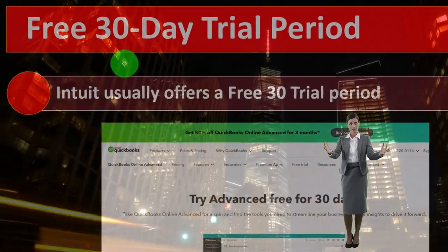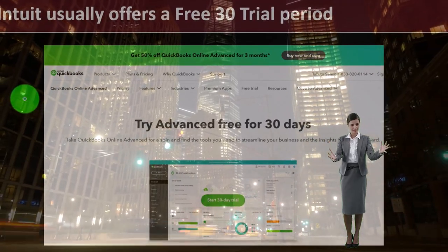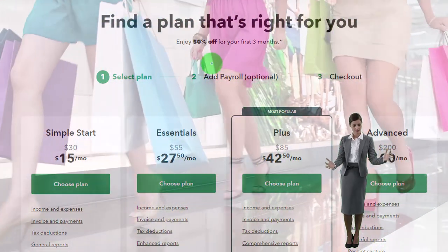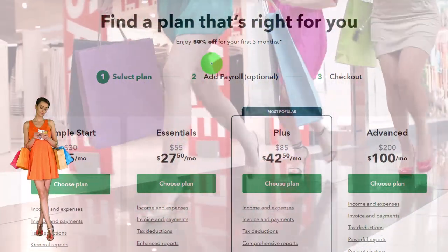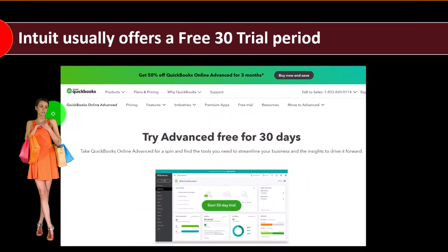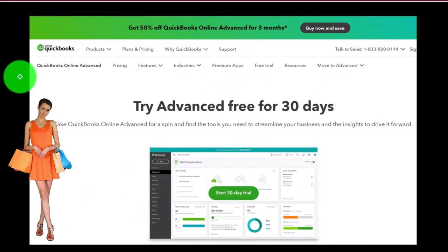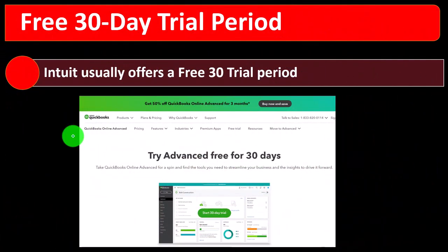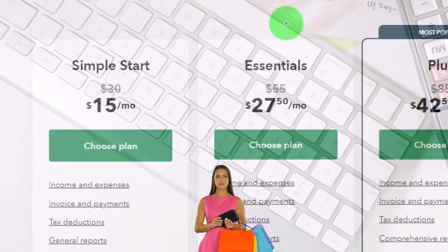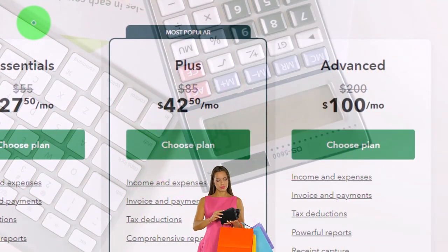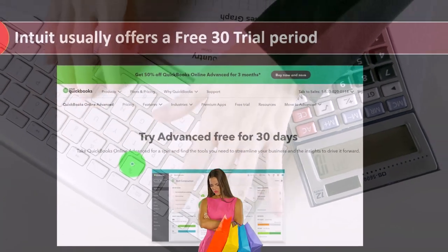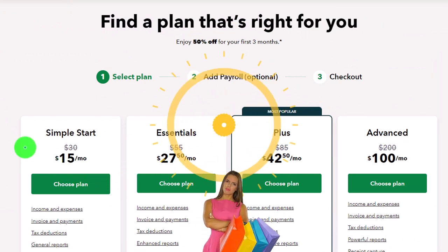When you access the 30-day trial, it used to be that the Intuit purchasing page had a toggle to access the free trial. At this point in time, they've removed that toggle and you have to go to a completely separate page. The easiest way is to type into a Google search something like 'free 30-day trial for QuickBooks Online' rather than going directly to the Intuit website, which will drive you to the purchasing page without the trial toggle.